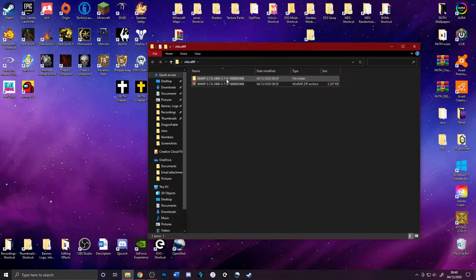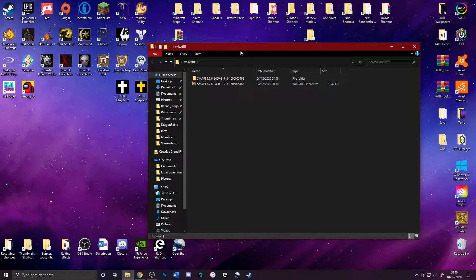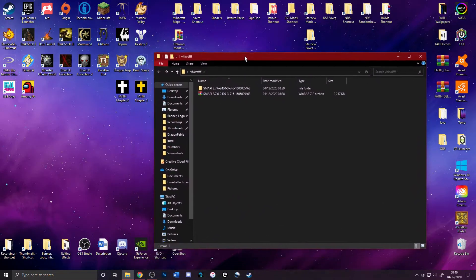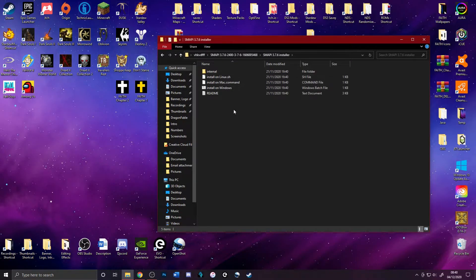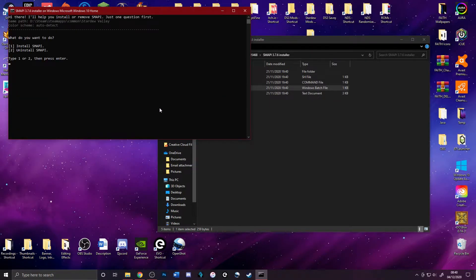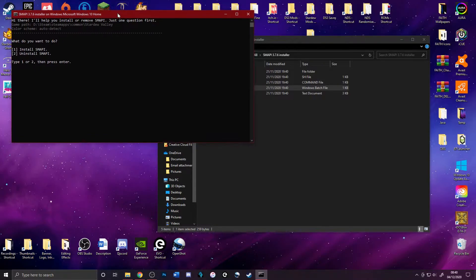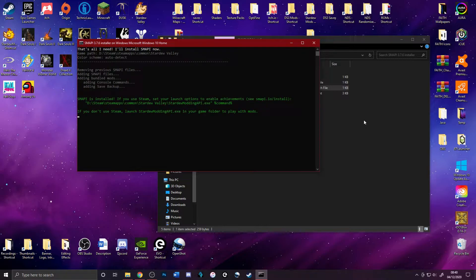The file is extracted and we've got loads of folders and files. The way to do this is actually a lot simpler than before — you don't have to drag anything into anything. Open up the SMAPI folder, go to the installer, then scroll down to your operating system. I'm on Windows, so I'll select install on Windows. A box opens asking if you want to install or uninstall SMAPI. Press run and then Enter to install it.